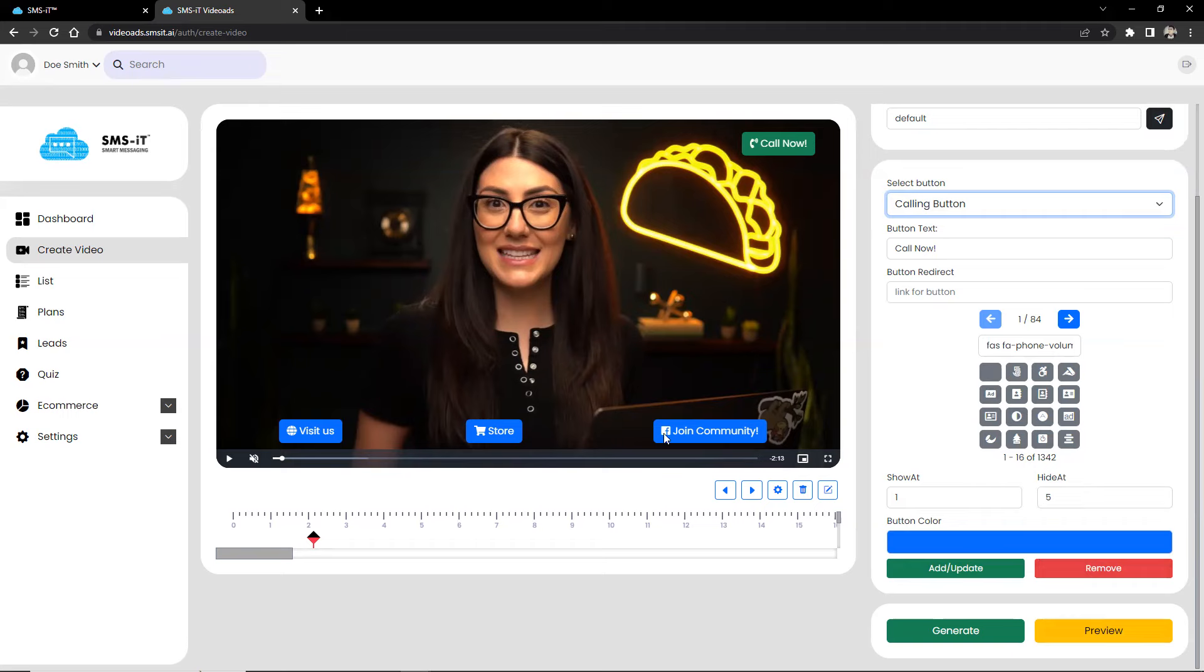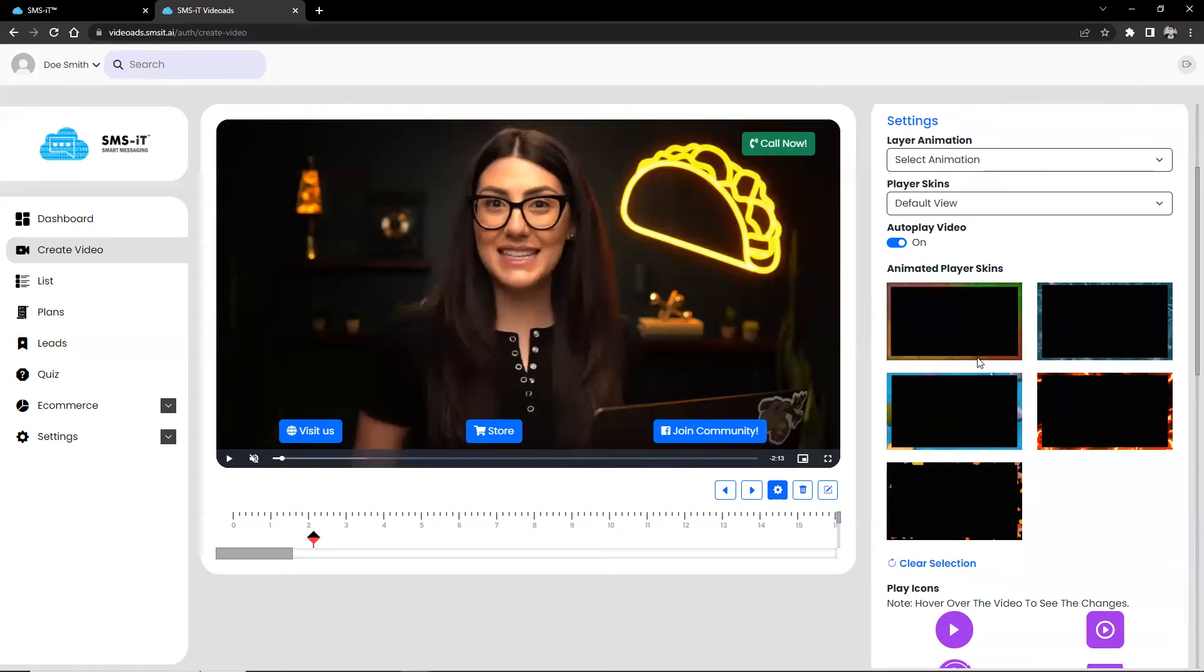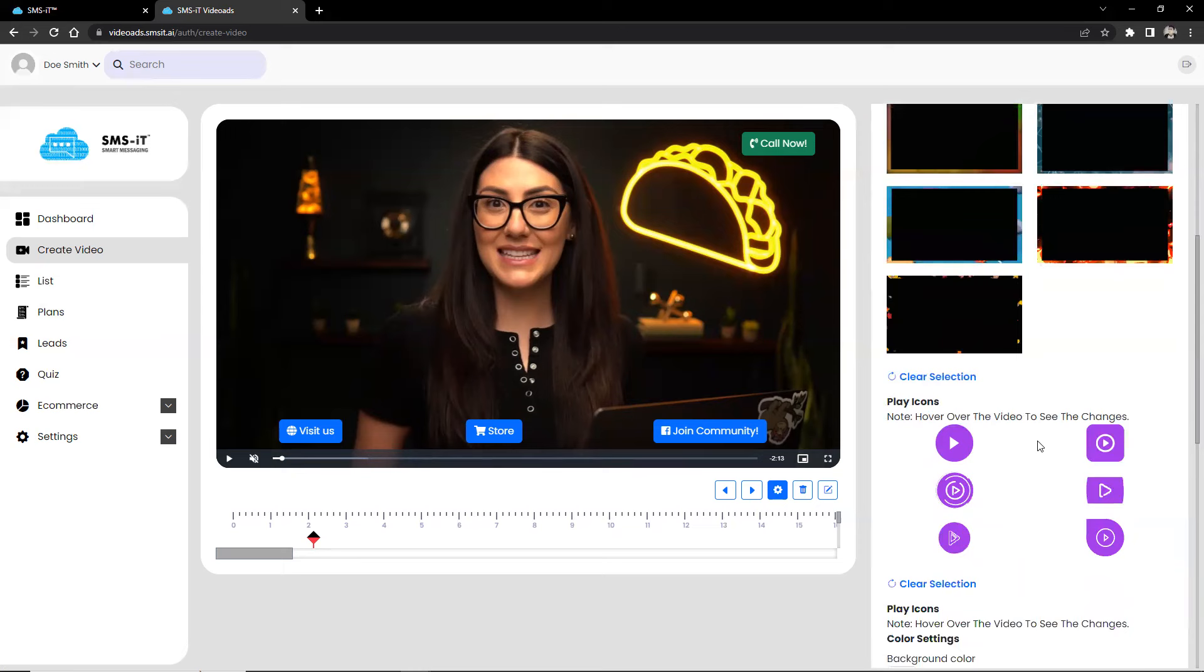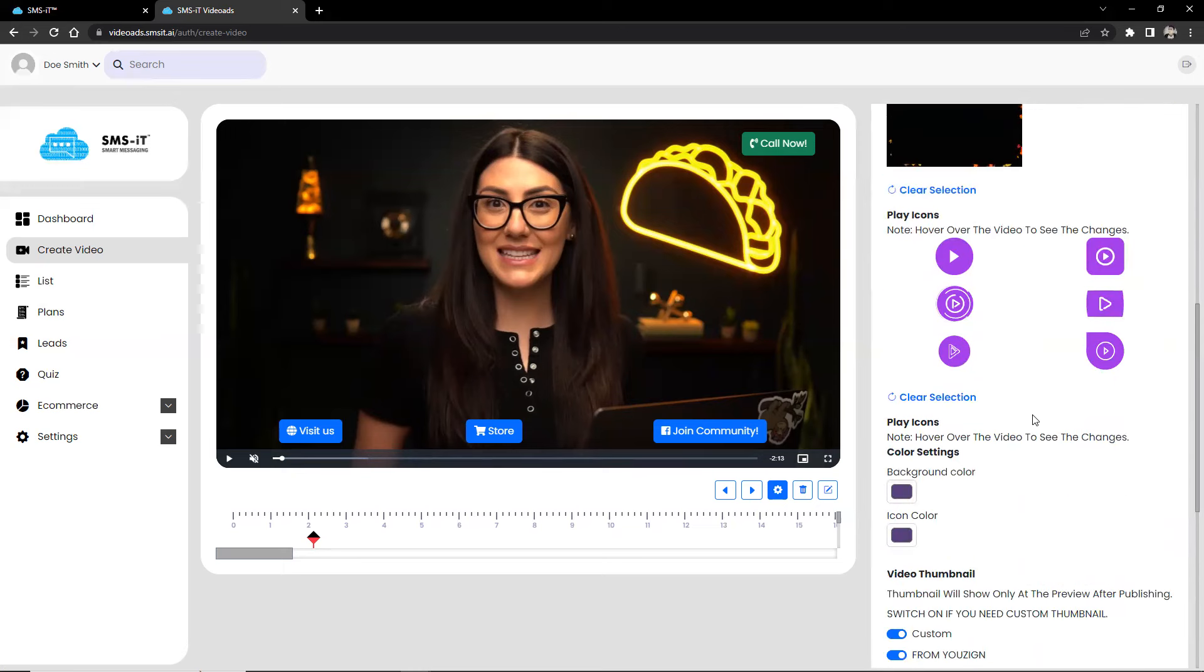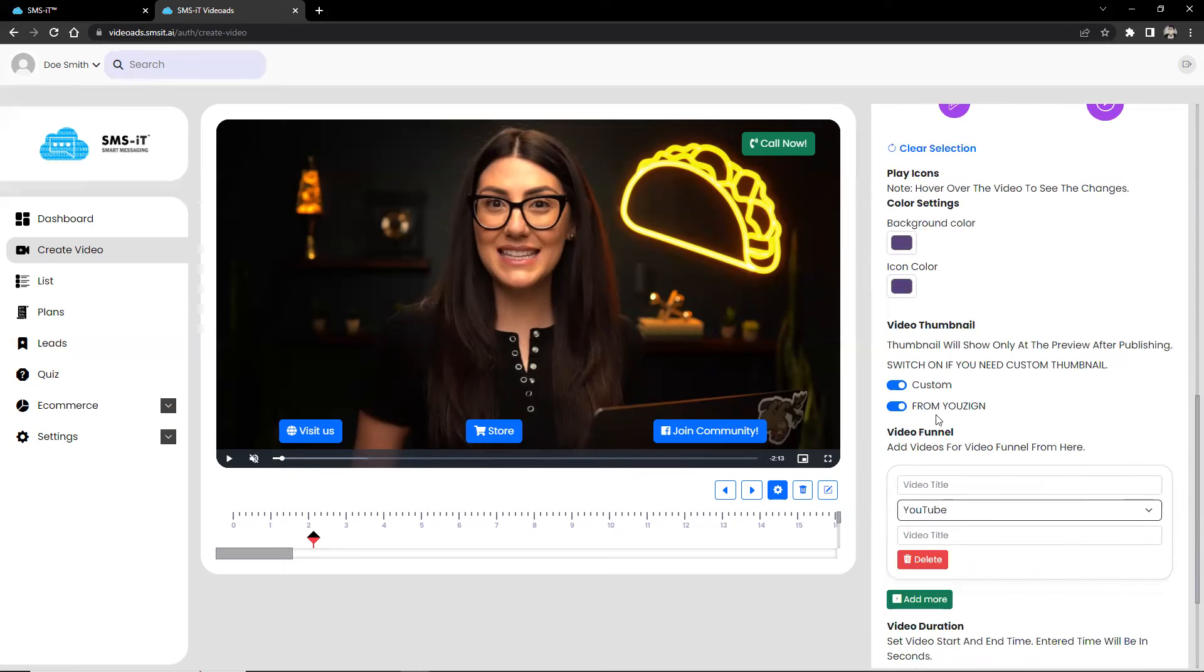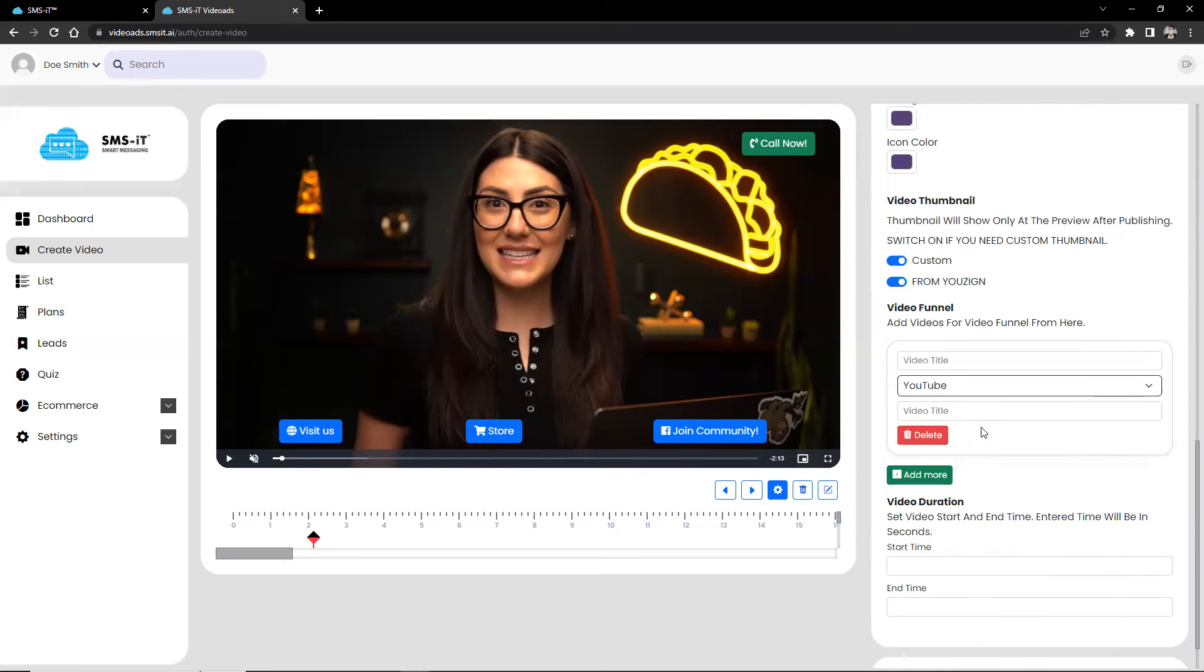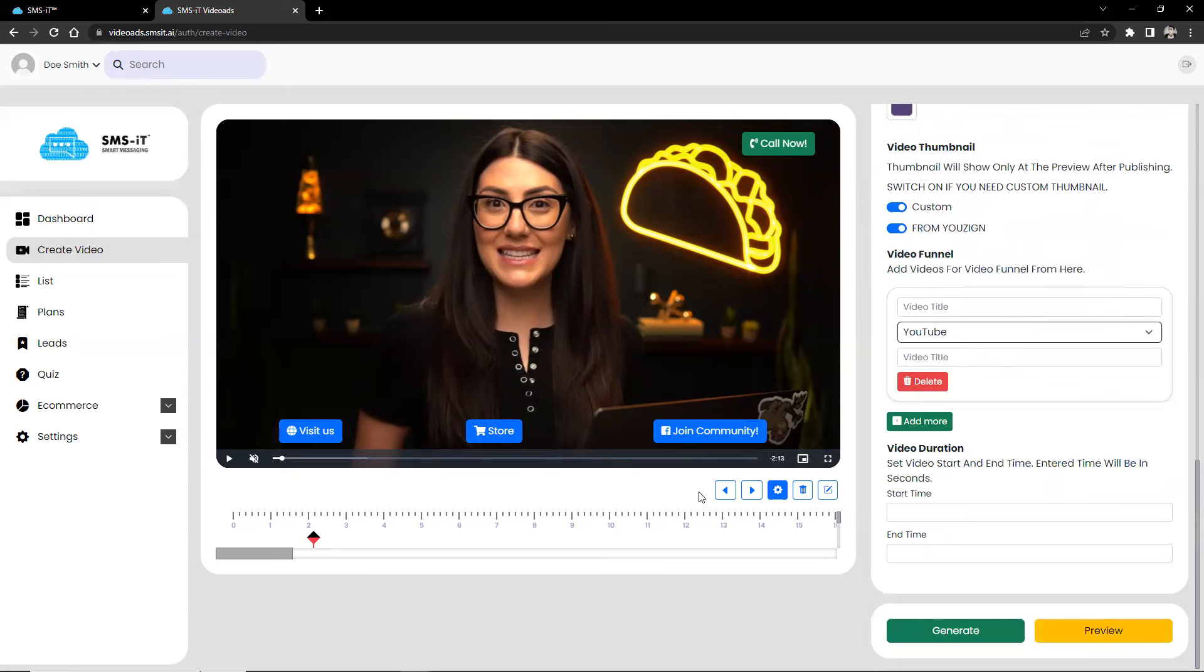Now, when you click Settings here on the lower right corner of the video, you get the option to add layer animation and animated player skins. You can also change the play icon and color settings to match your brand.